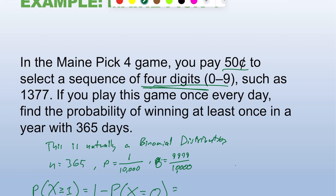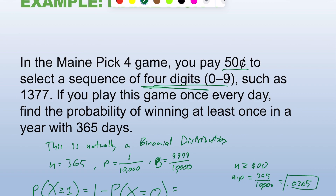Since n ≥ 100 and the mean μ = n×p = 365/10,000 = 0.0365 is less than 10, I'm going to use the Poisson distribution to approximate the binomial.